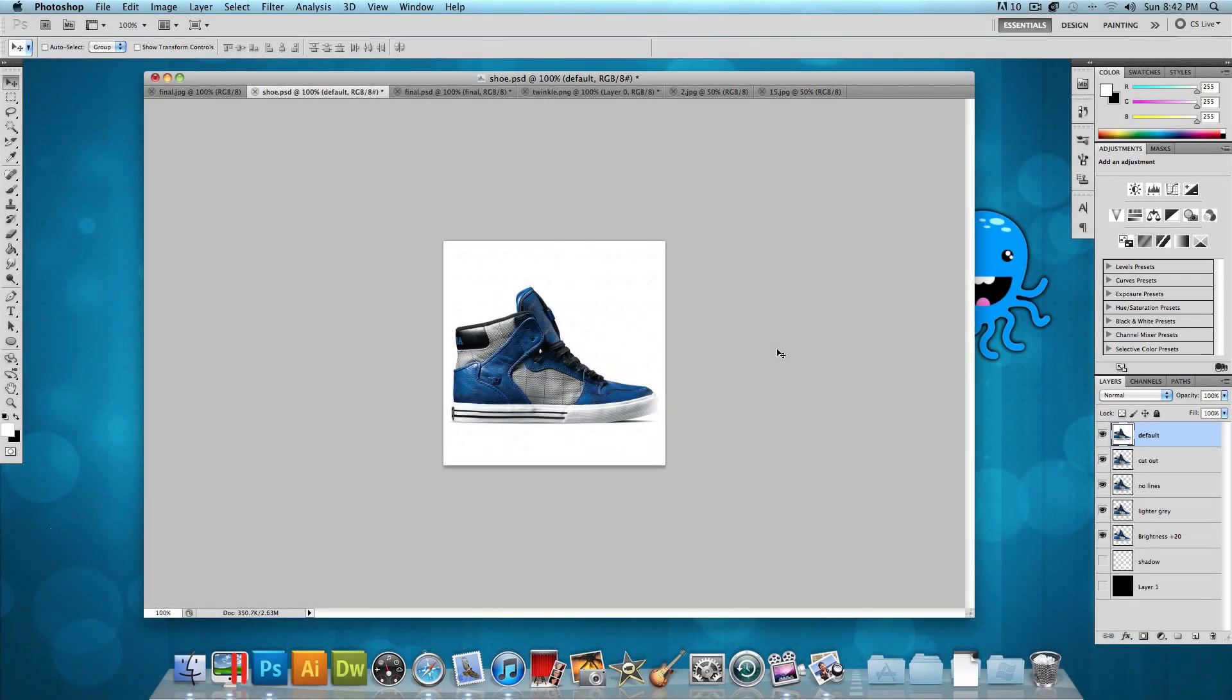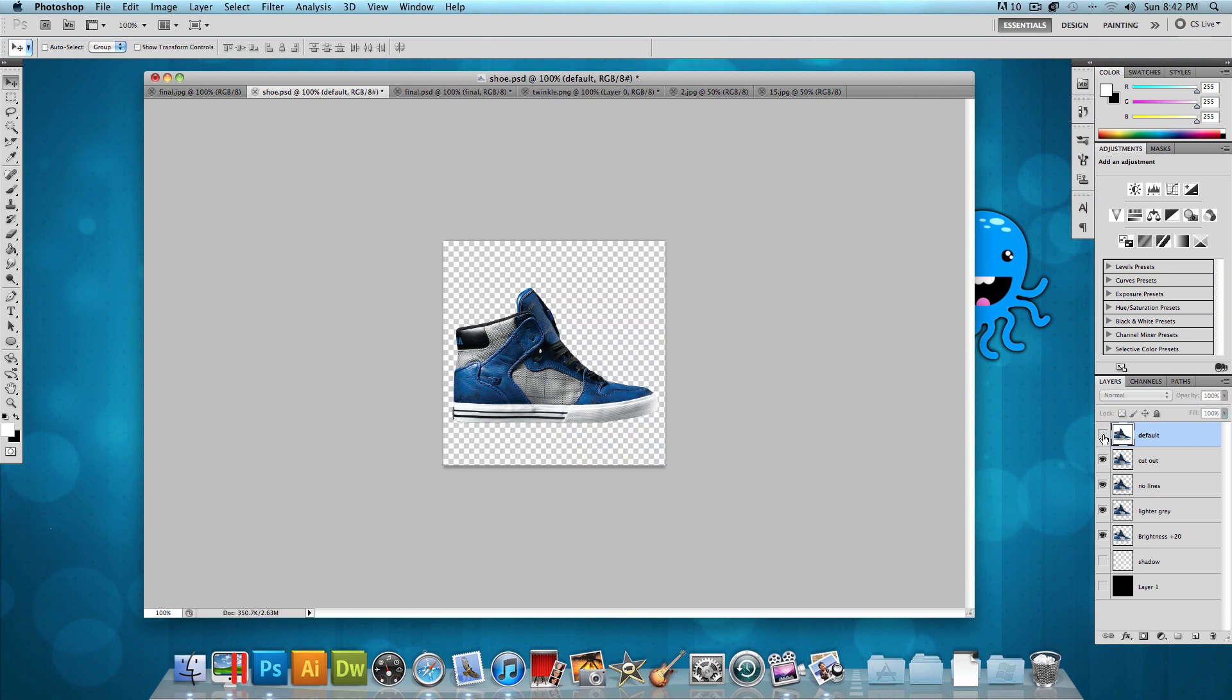When I first got the image of the shoe, it was on a white background, exactly like this, and I needed to cut it out. So the first thing that I did is I selected the magnetic lasso tool, and I cut it out, and I got something that looks like this.